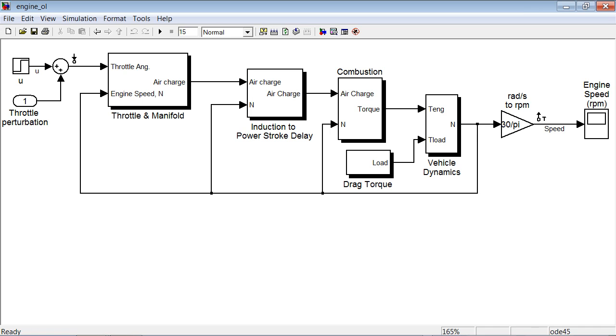So let's see how you can effectively do that. The demo that we will use in this example is a non-linear model of an internal combustion engine. The model takes throttle angle as an input and engine speed is the output.